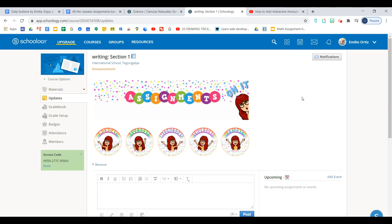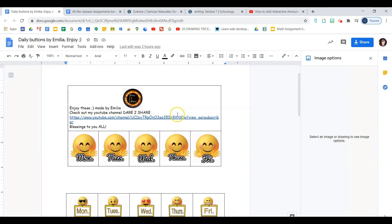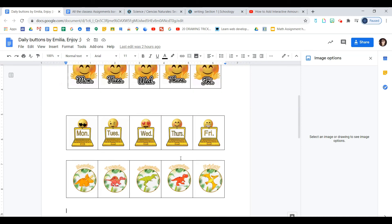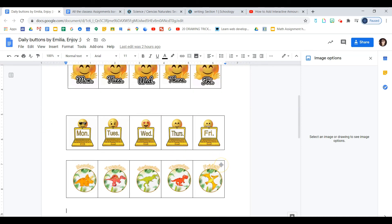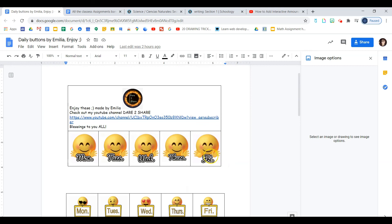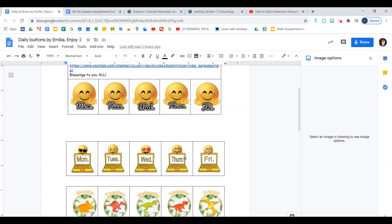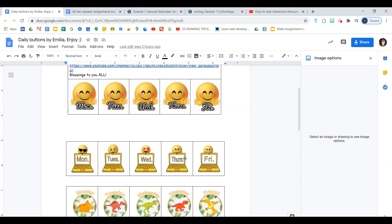Okay so this is what we learned today. I hope you found it helpful. I'm going to leave in the description box below link to this file so you can make a copy of it and use these buttons in your Schoology or wherever you like. I hope you find them attractive and you will find a good use for them. Thank you for watching. Be safe. God bless you. And I'll see you in my next video. Bye!